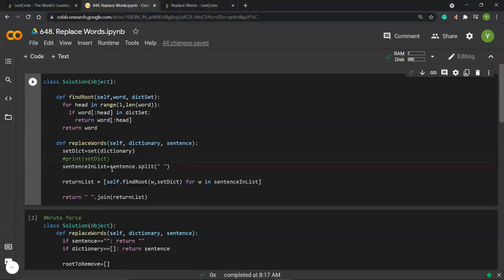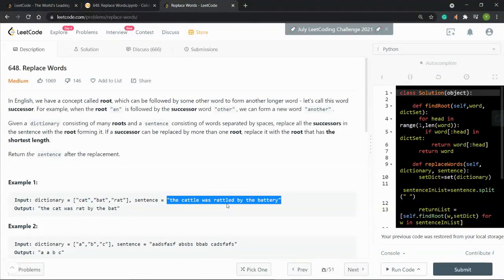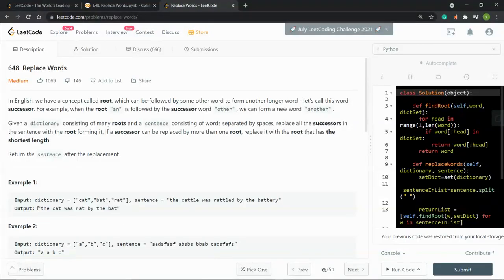Next, we create a 'sentence_in_list' by converting the sentence to a list where each element is a single word. For example, 'the cattle was rattled by the battery' becomes a list where the first element is 'the,' the second is 'cattle,' the third is 'was,' and so on. Then we build a return list from a list comprehension that will contain each word we want to output.